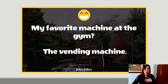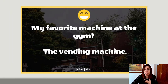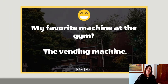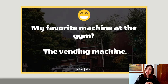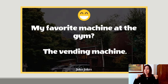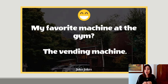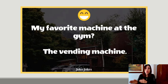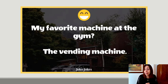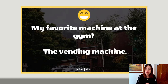My favorite vending machine at the gym. Go back and review the vocabulary. Next video we will discuss how to give instructions on how to use a machine or another one. See you next time for more.